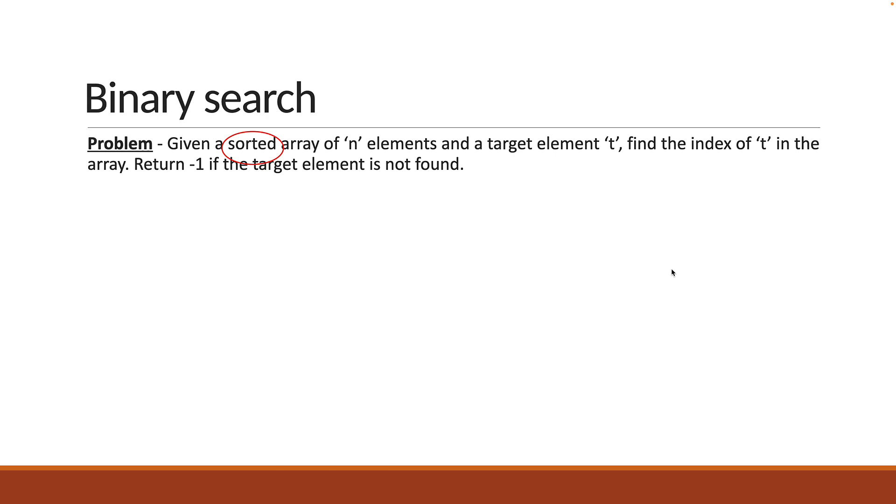Now the examples we have had a look at in the previous video hold good for binary search as well, so let's reuse them.